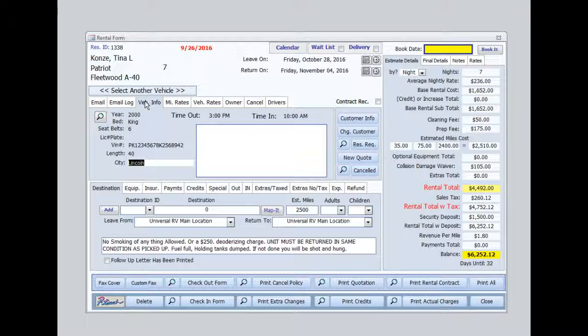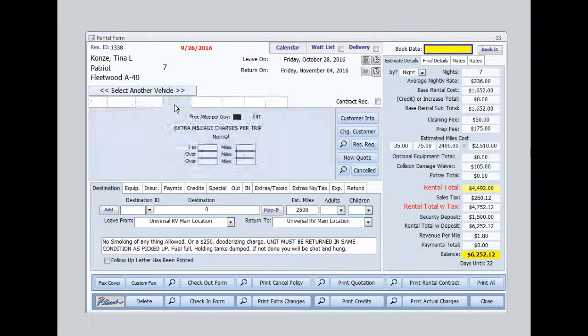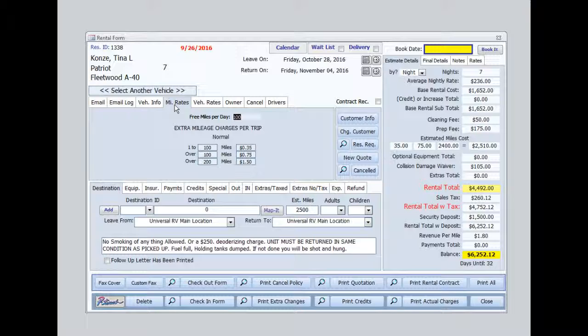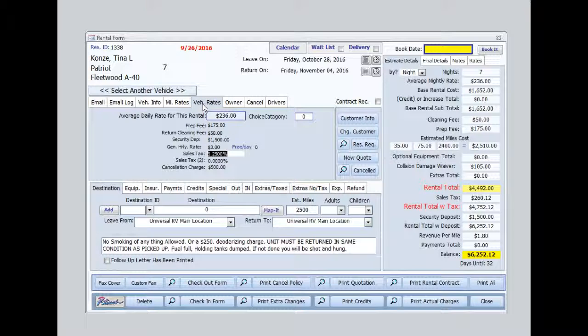Vehicle details are here. This tab shows the rates based upon mileage. It also shows how many free miles per day if applicable. Now these rates are set up as defaults and I will show how to do this in another video. The vehicle rates tab shows a breakdown of cost and the estimated daily average rate.